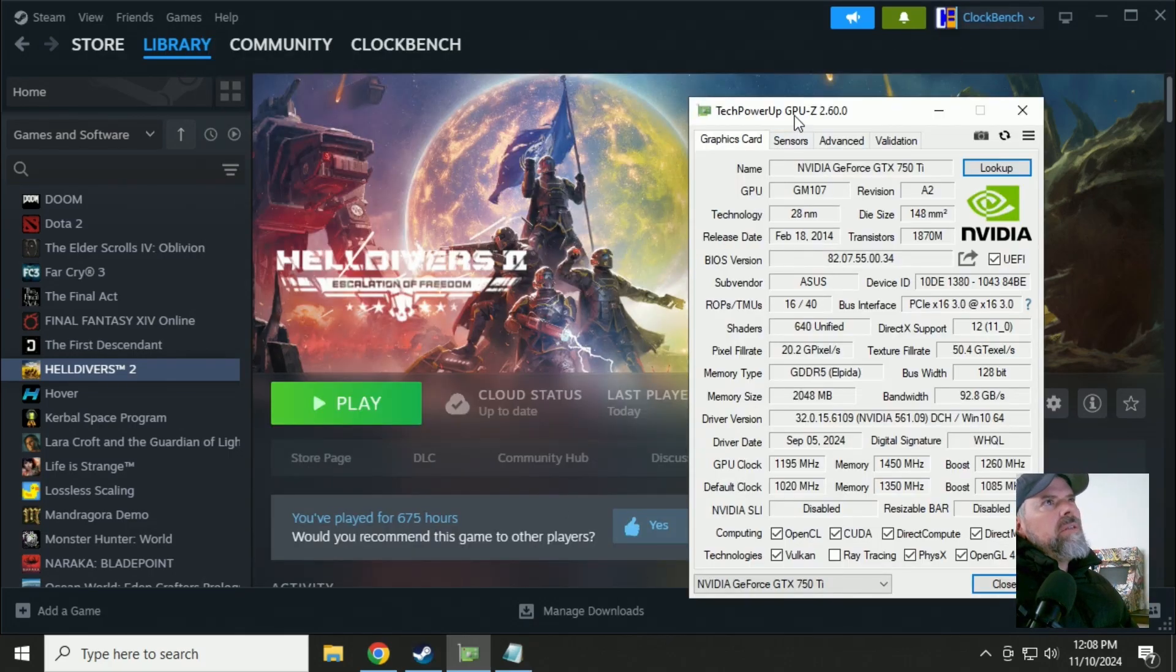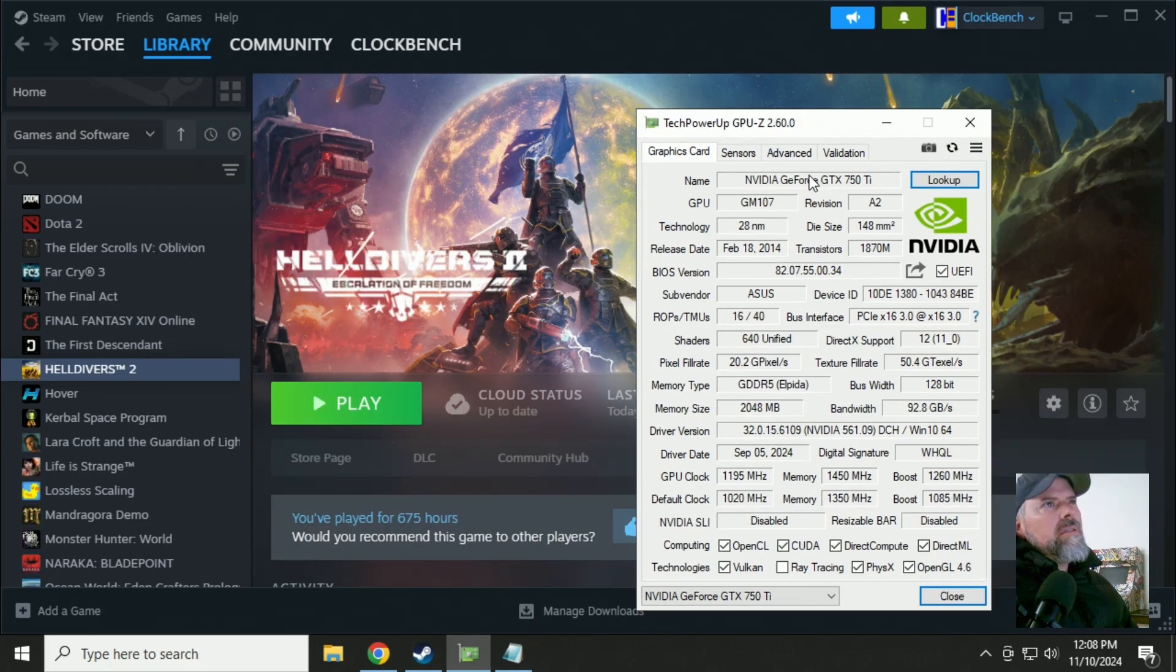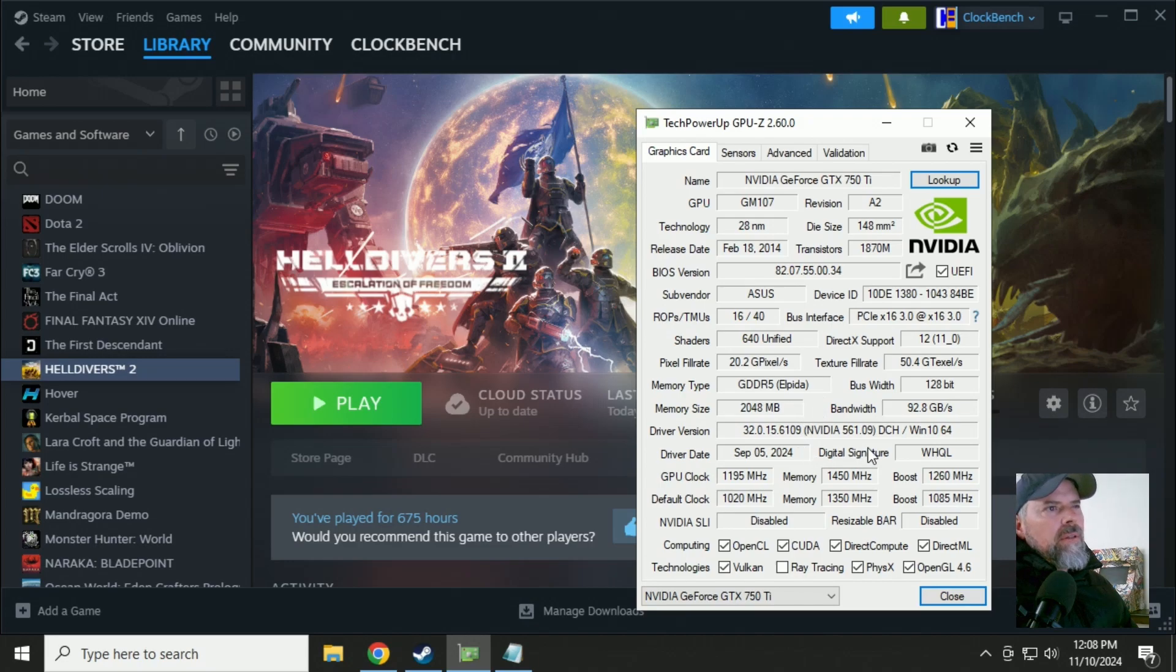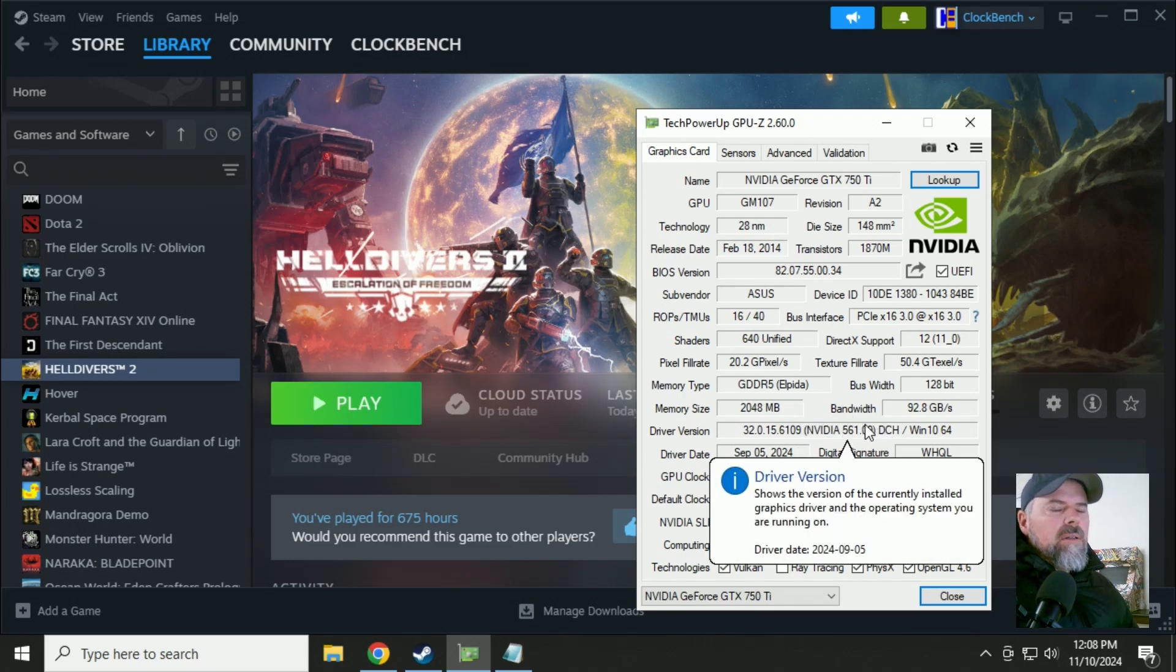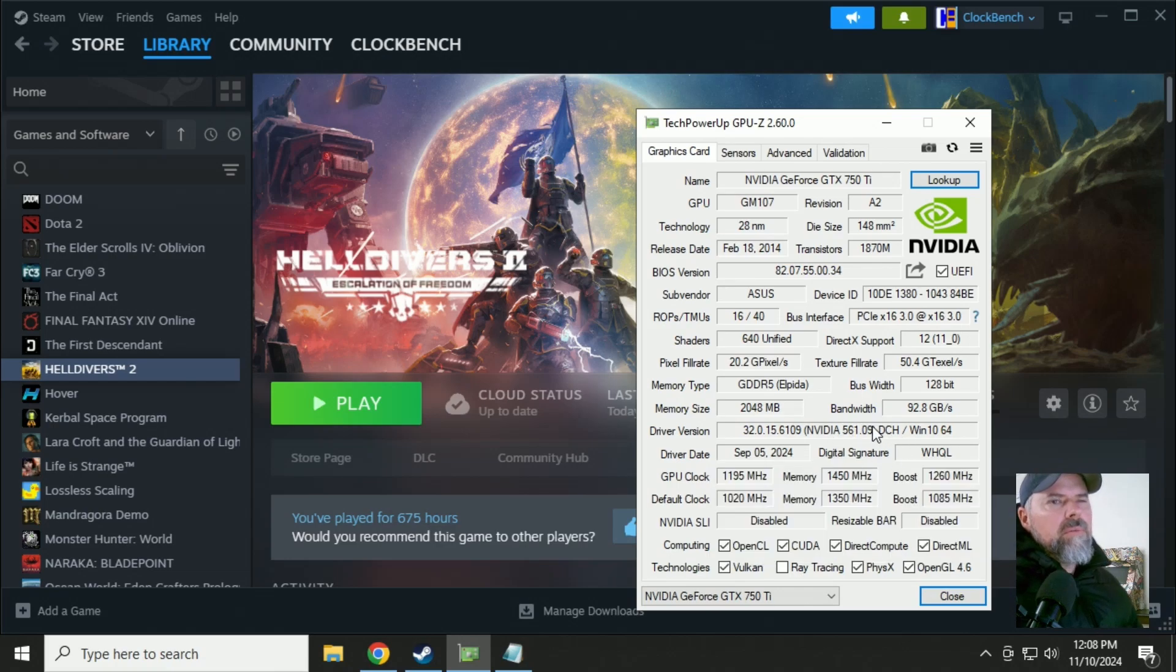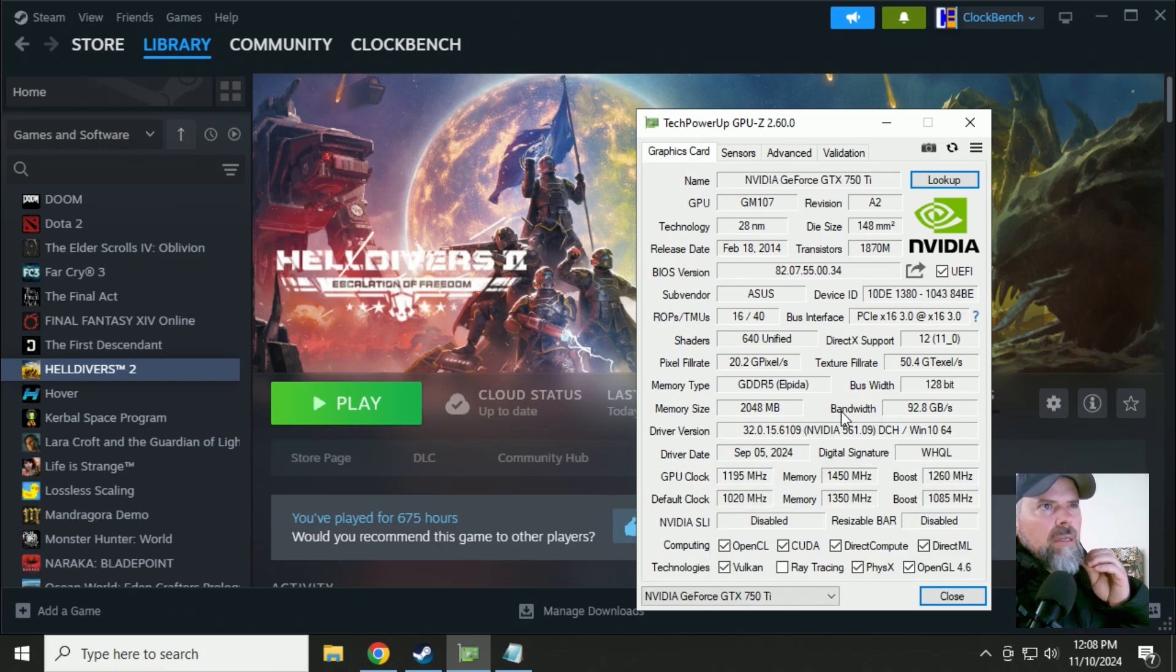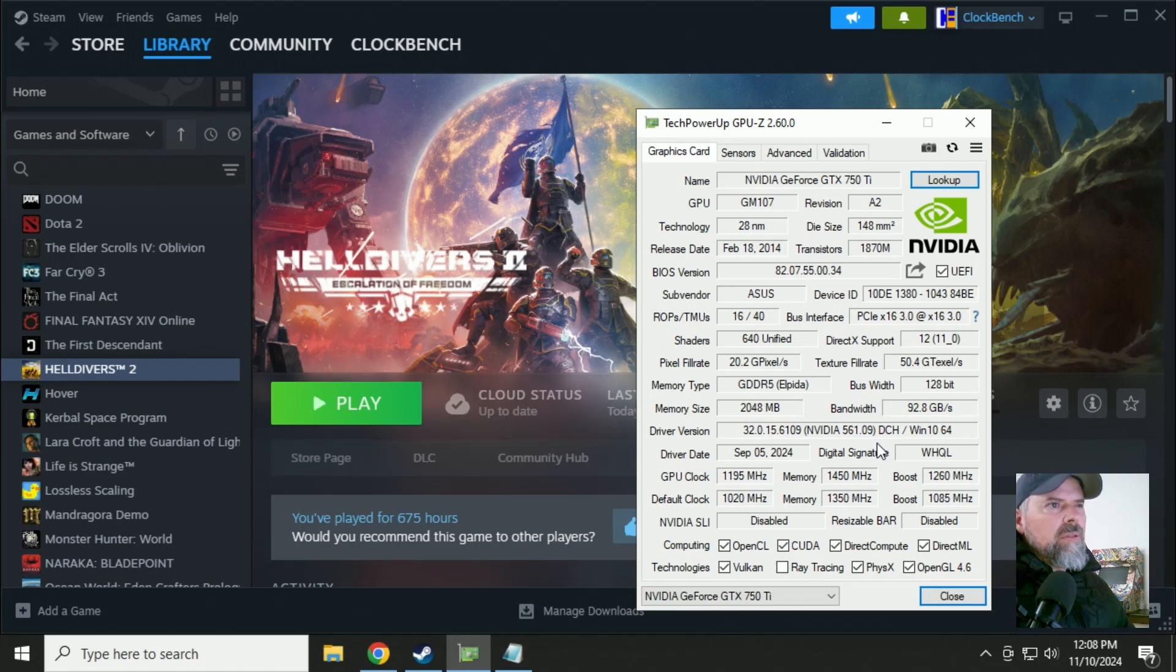With your GTX 750 Ti, ensure you've got the 561.09 Nvidia drivers installed. I had a lot of trouble running the newer drivers, crashing a lot. Just didn't like it. So I went back to the 561.09 and now everything was good.